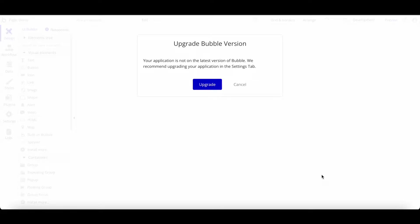In today's video I'm going to present my top four free Bubble plugins that I would definitely recommend to use — plugins we use in most of our applications. These are all free plugins. We'll make another video for premium or paid plugins. Disclaimer: we at Anticode are one of the biggest plugin publishers in the Bubble ecosystem, but today we're not going to present any plugins developed by ourselves.